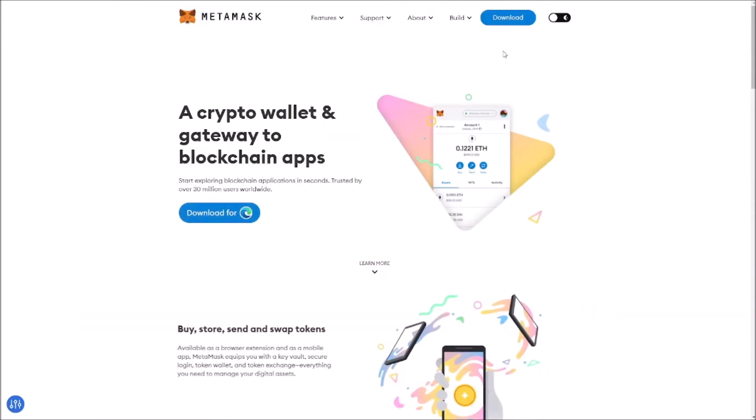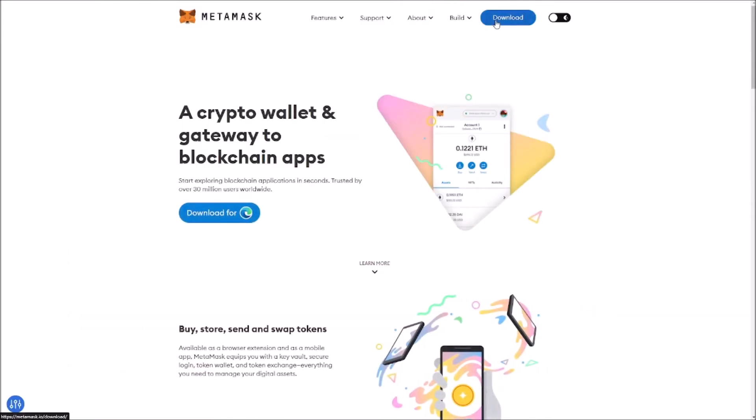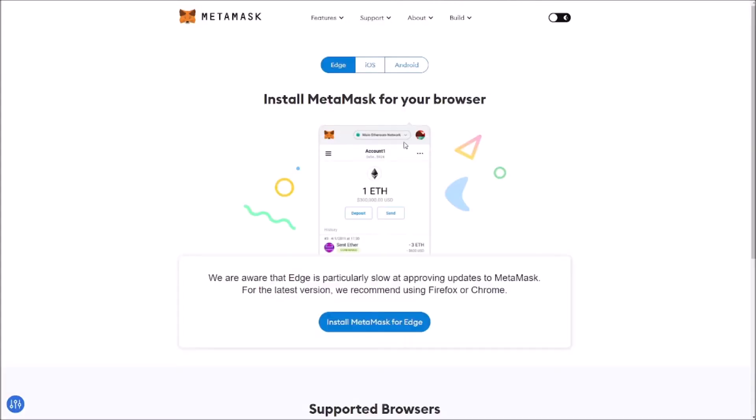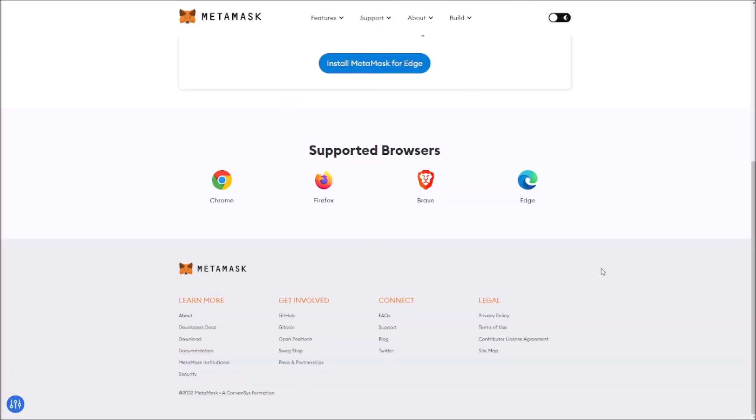You click in there and then go to download. In here you can see the browsers that MetaMask supports: Chrome, Firefox, Brave, and Edge. For this example we're going to use Edge, but the process is exactly the same for every single one of these browsers.